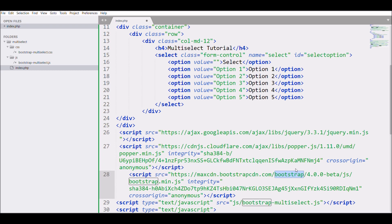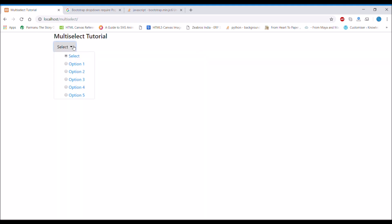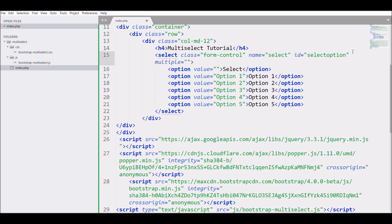After refreshing the browser, the select dropdown is now working and you can see there are checkboxes before every option. I also need to add one more thing to the select element — the 'multiple' attribute with value 'multiple'.